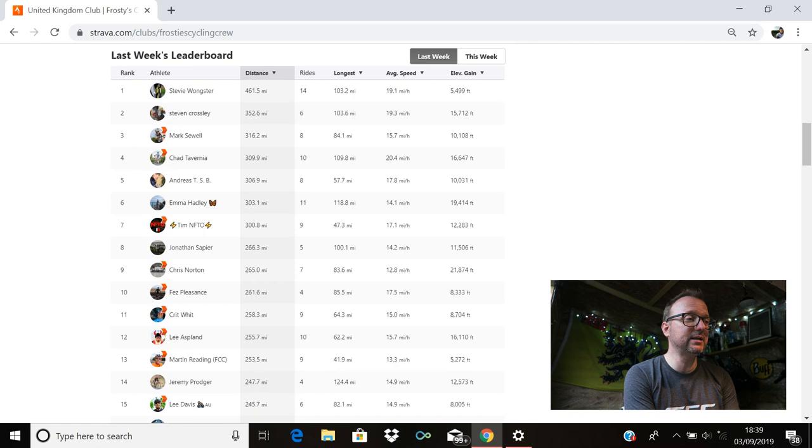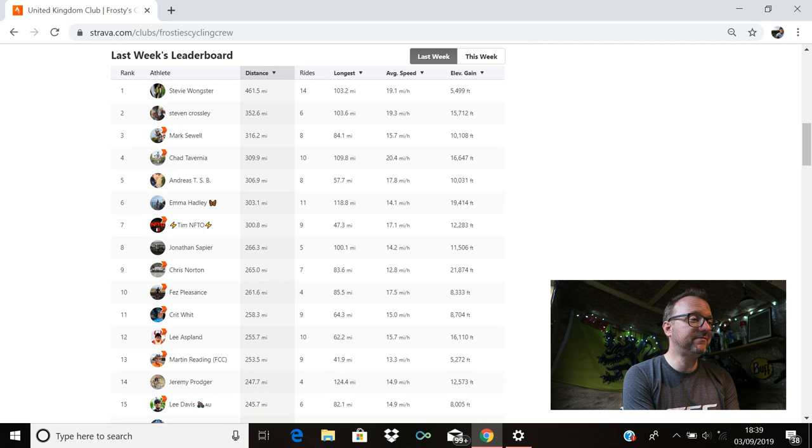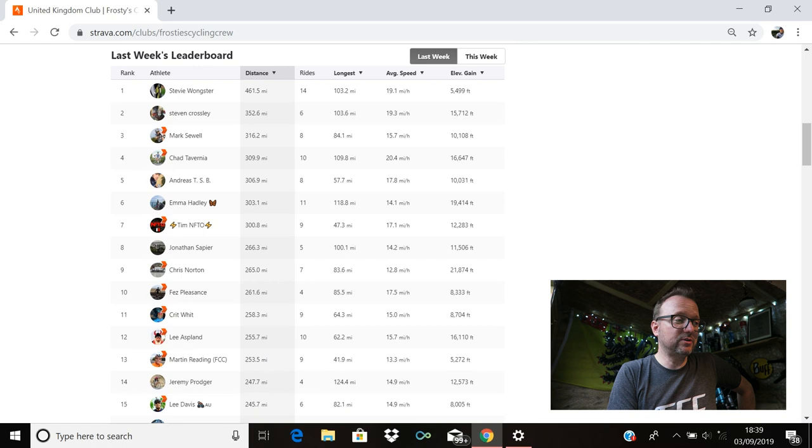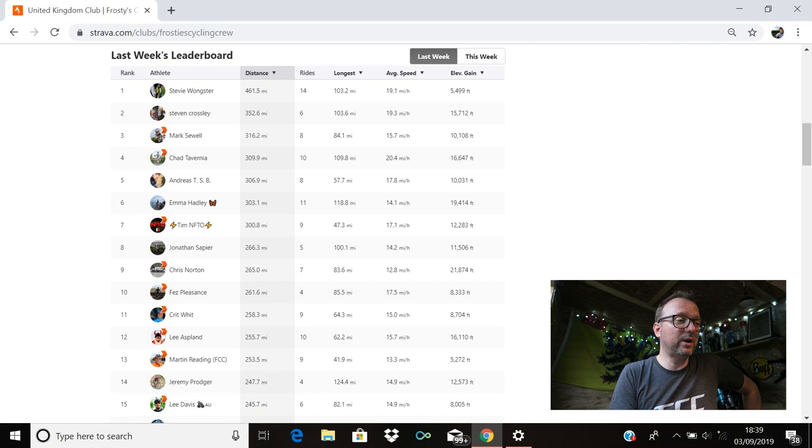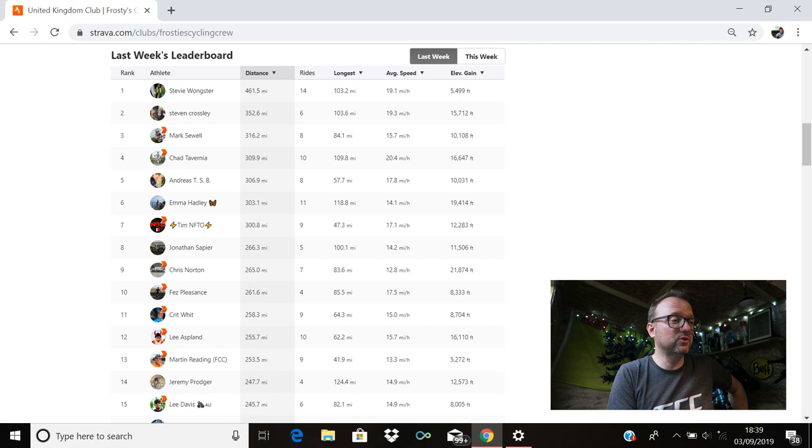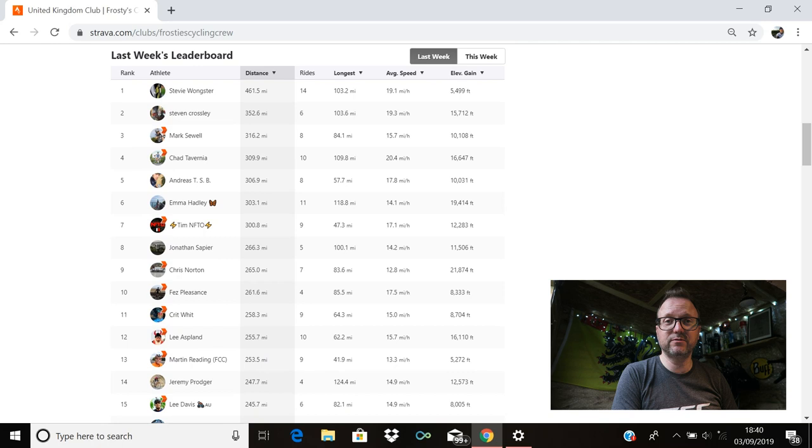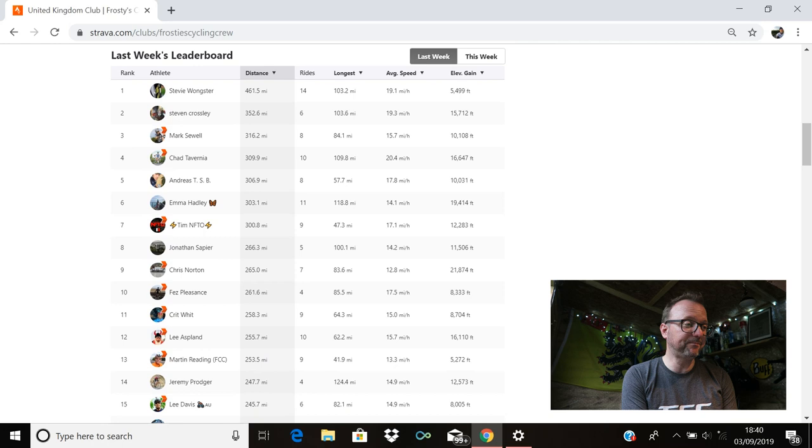Chad is there in fourth with 309.9. Ten rides for you, Chad. Cracking stuff, you legend. Longest ride, 109.8 miles. Absolutely awesome. Andreas is there in fifth with 306.9 miles ridden last week. Brilliant stuff, Andreas. Emma Hadley is there in sixth with 303.1. Longest ride for Emma, 118.8 miles. Just brilliant, Emma. Absolutely fantastic. Tim, NFTO is in seventh place with 300.8 miles ridden last week. Nine rides in total. Jonathan Sapie is there in eighth with 266.3. Longest ride, 100.1 miles. Brilliant stuff, Jonathan. Awesome riding.